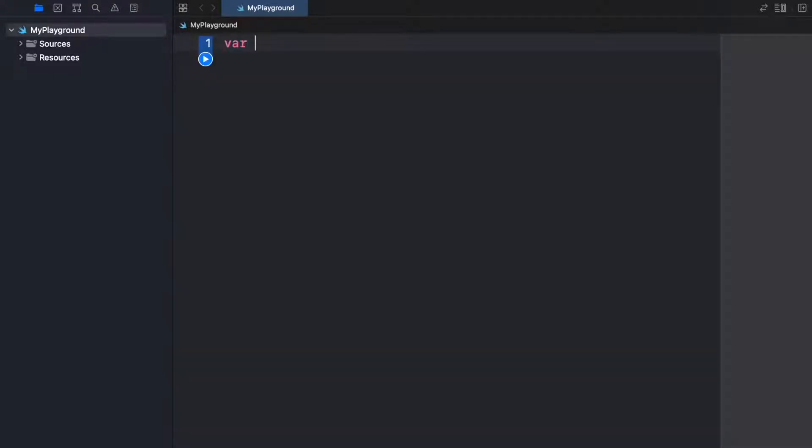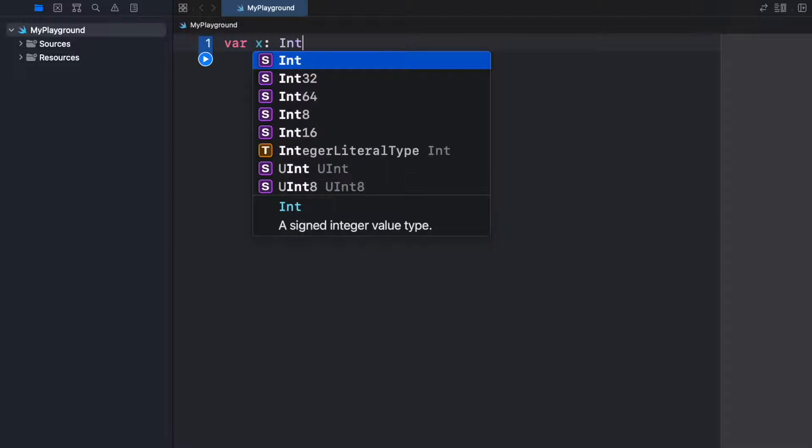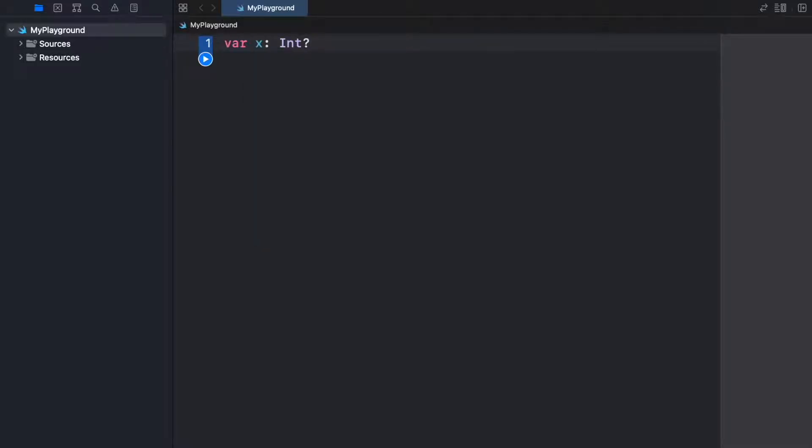To do this we can go ahead and create a variable, and it's going to be x of type Int, and this is going to be followed by a question mark. A question mark just essentially tells the program that there might be a value there or there might not be a value there, but you should definitely check if there's a value there before trying to use this.